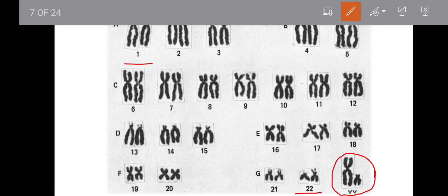The sex chromosomes are X and Y. XY means that individual is male.